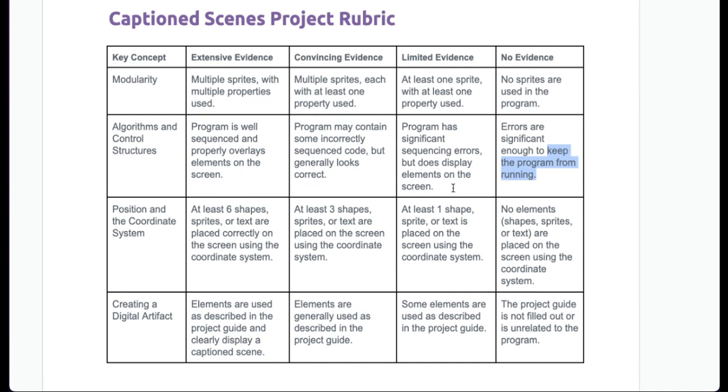Your sprites, your code, all of that needs to actually show up, but does display the elements on the screen.